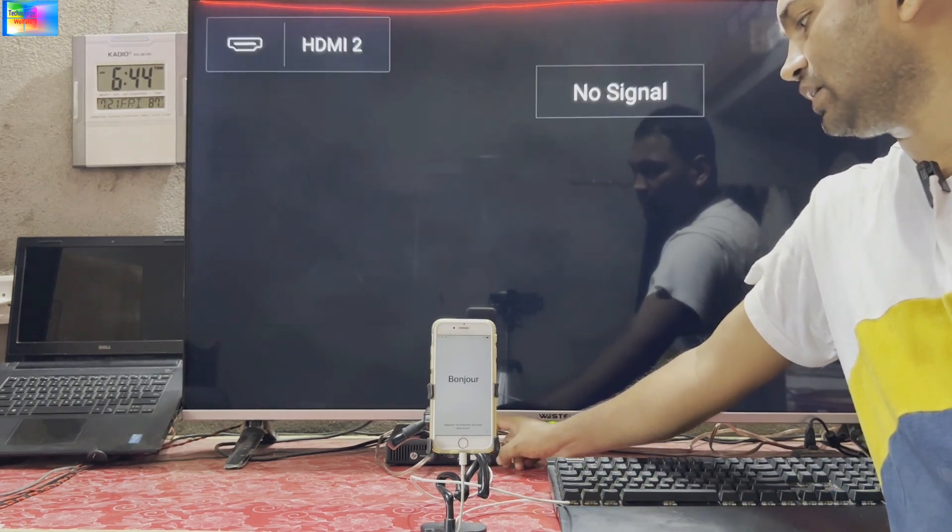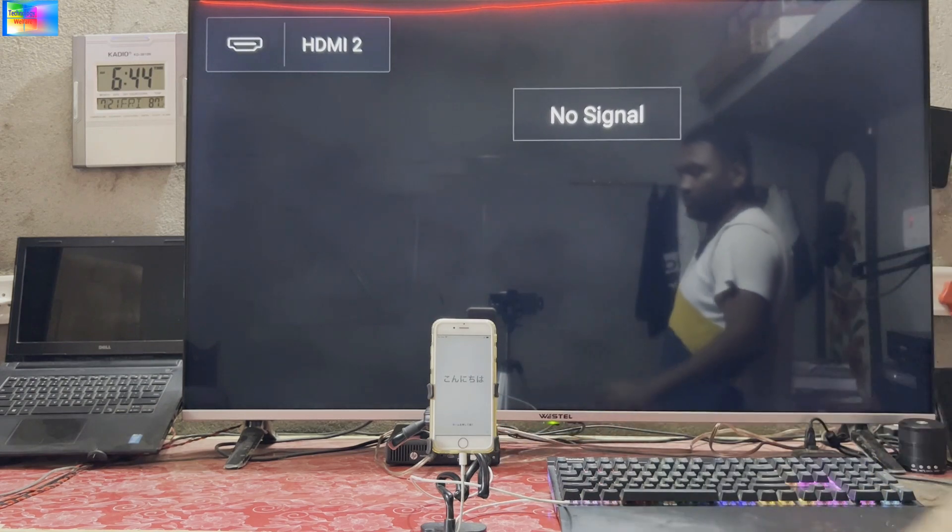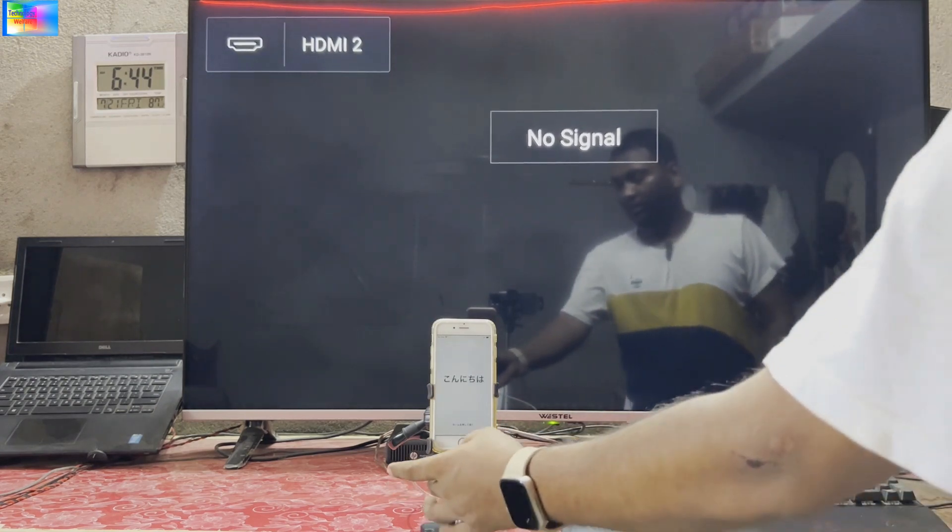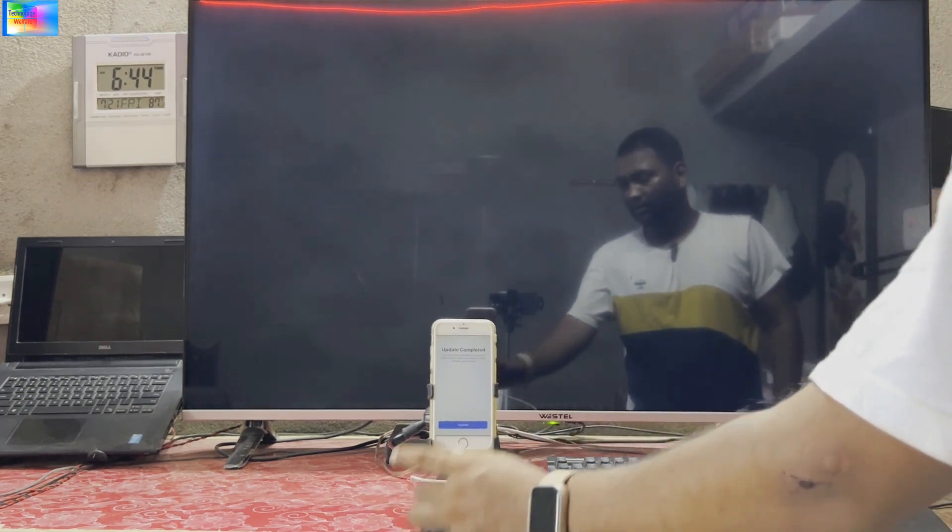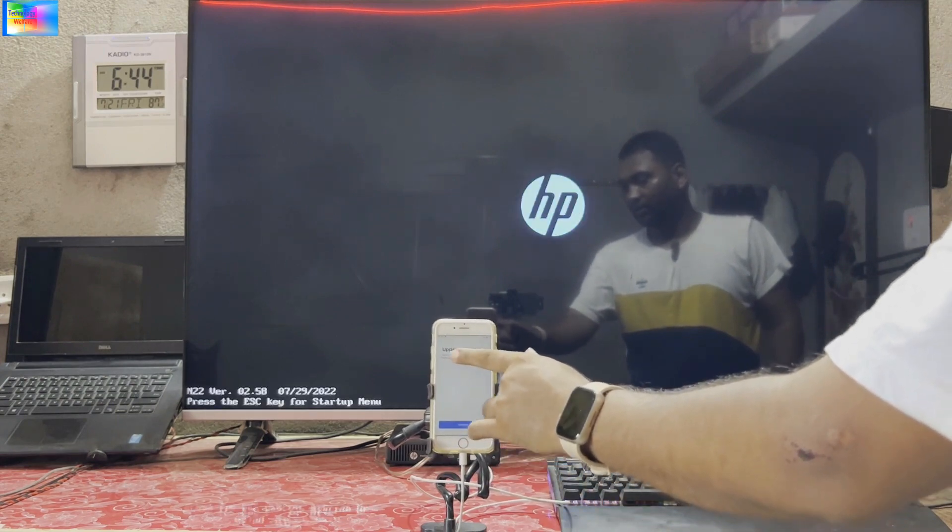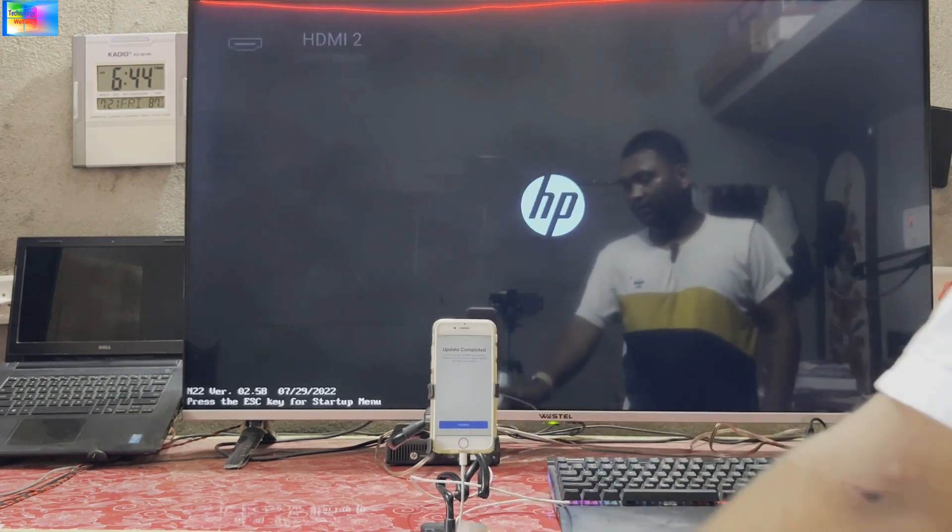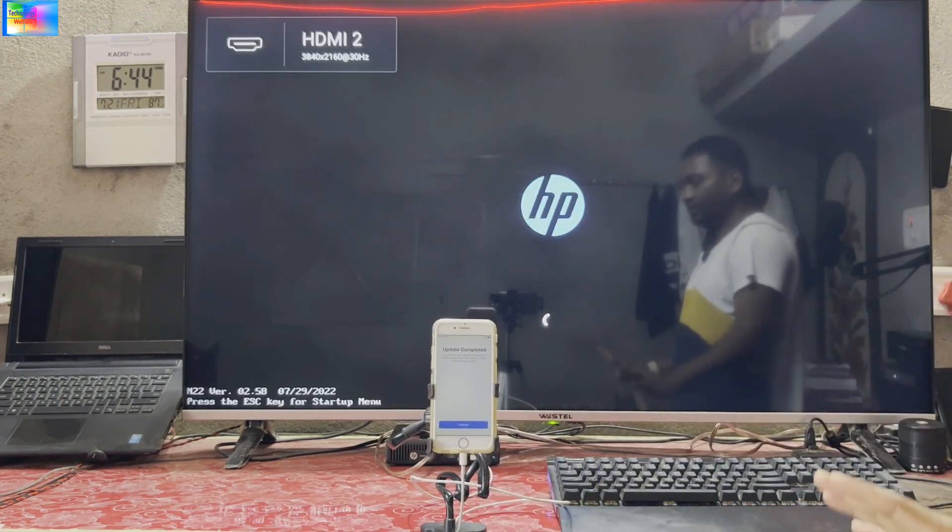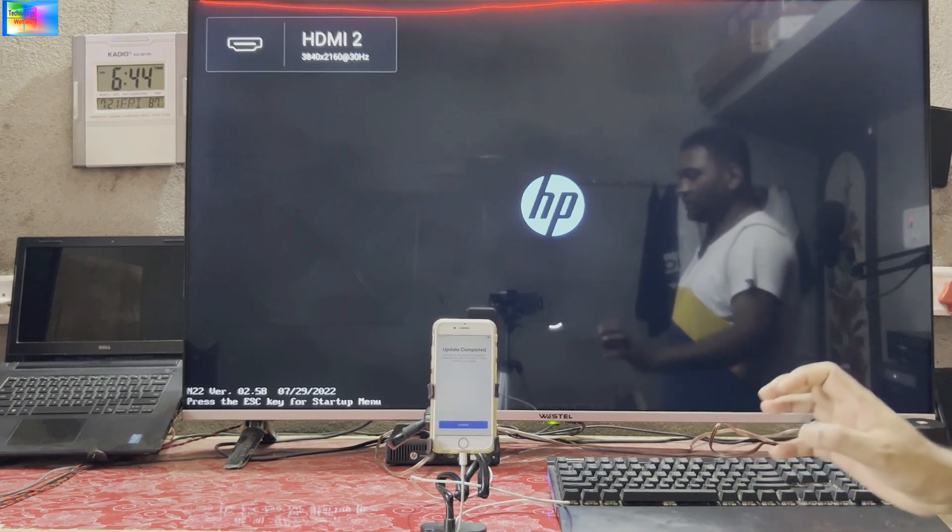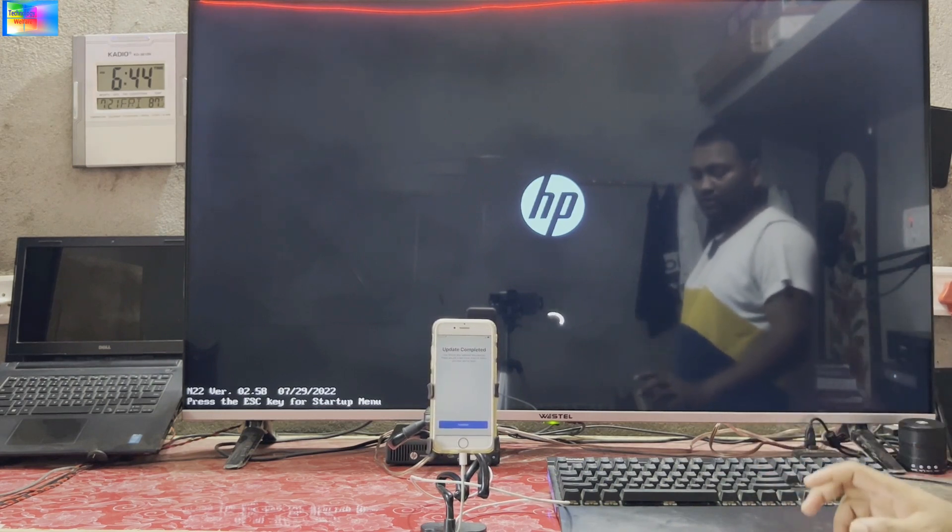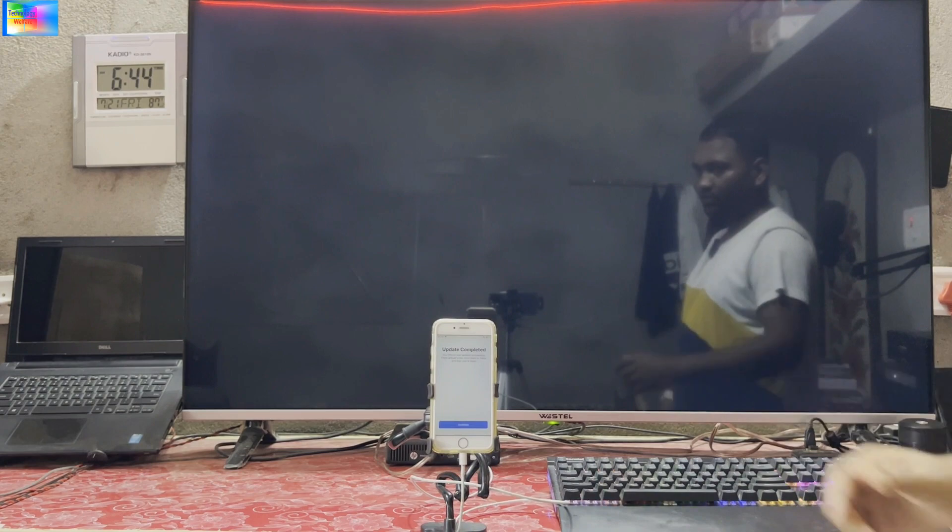Once again we will switch on this computer. As you see here, guys, if I click here, it's recommending that update happened, completed. Don't do anything, just we will bypass by using this tool now.